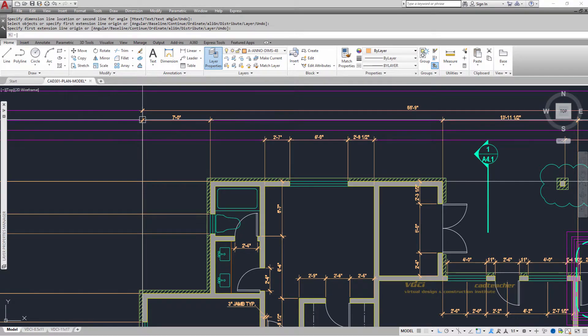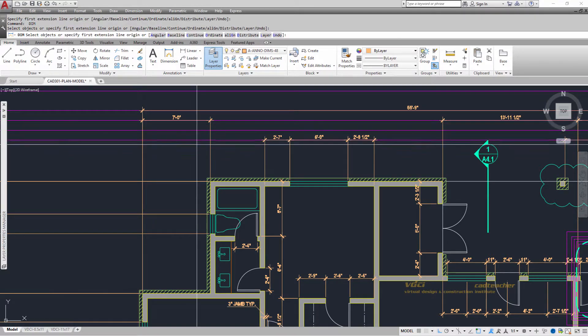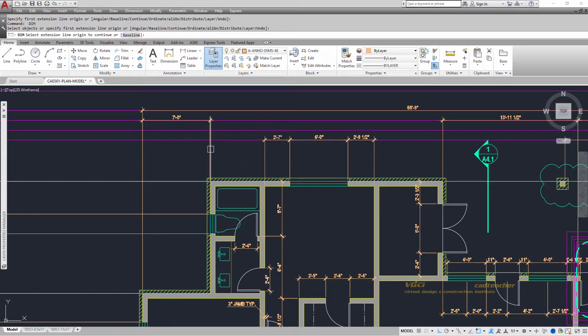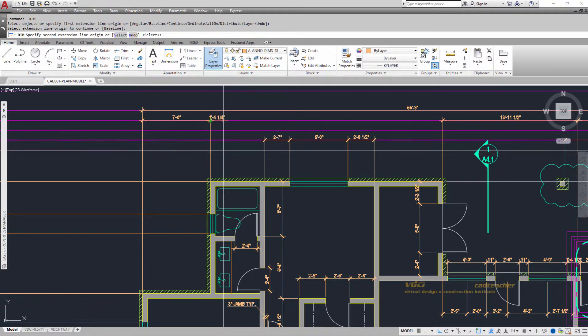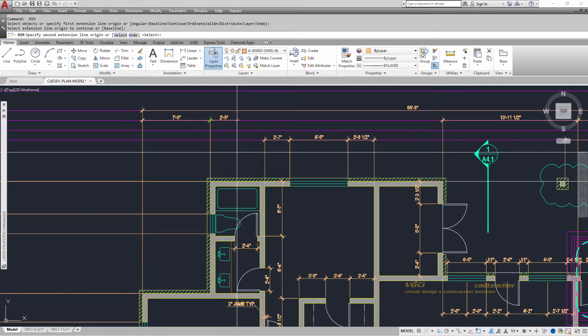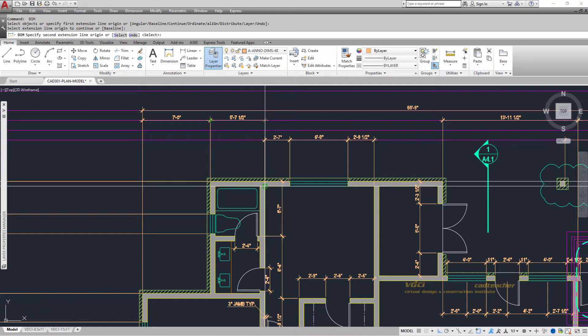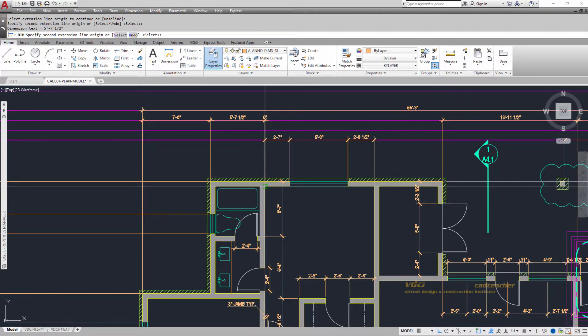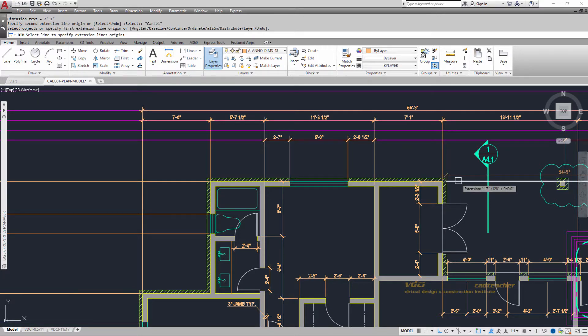Hit the space bar to stop, space bar to repeat, pick the extension line of the dimension. It automatically goes into continue, carry on over to down here, to here, up to here, escape, I'm done.